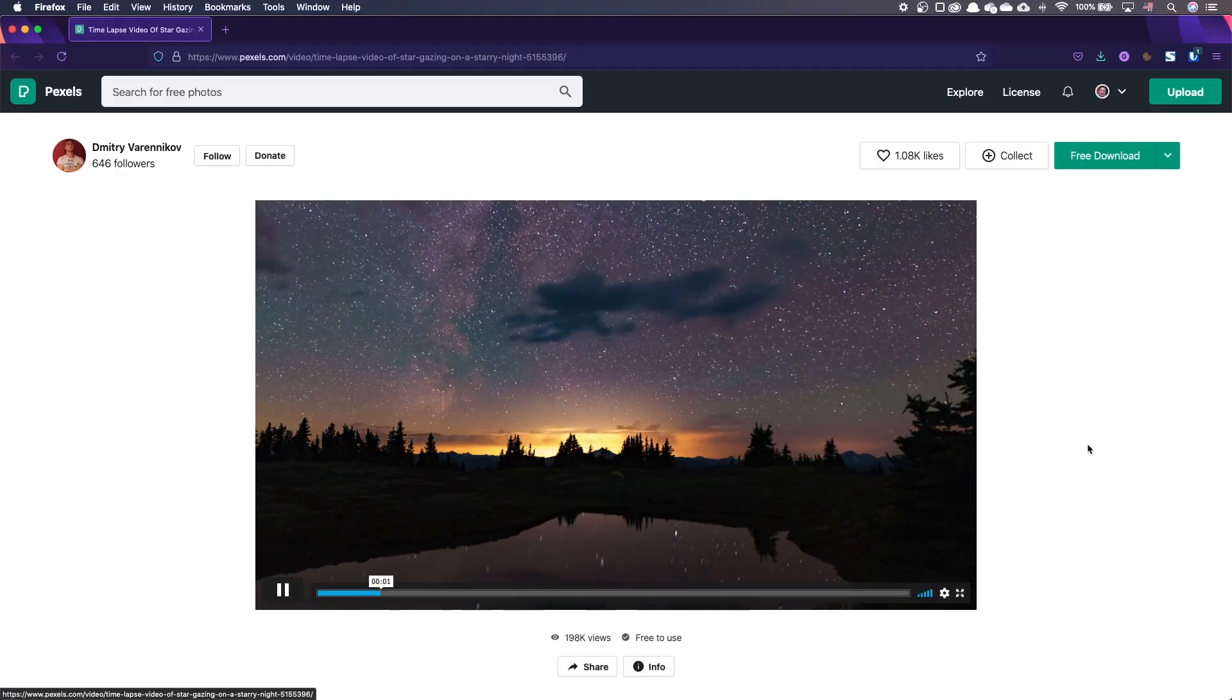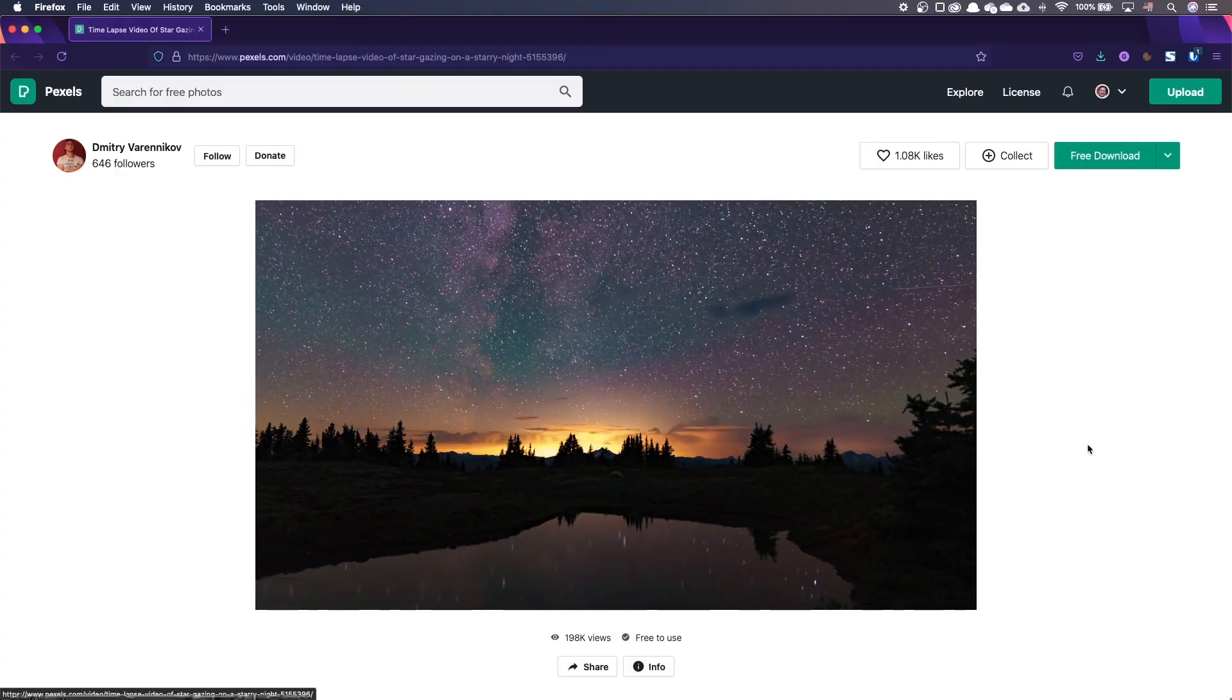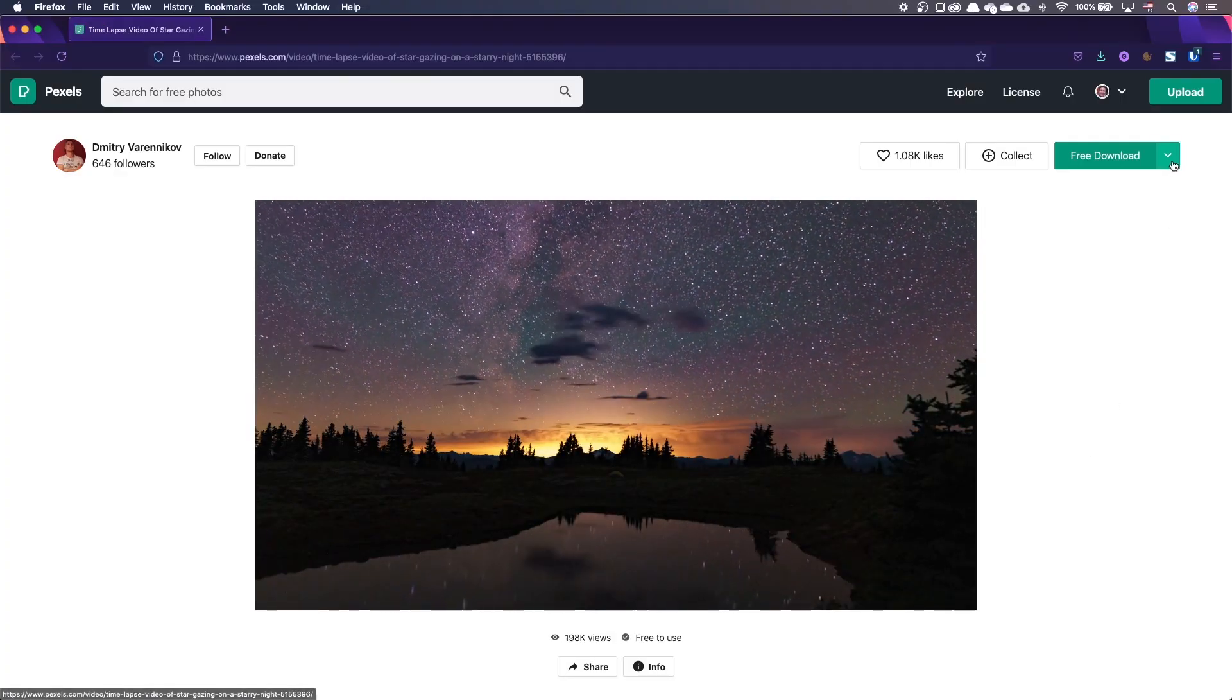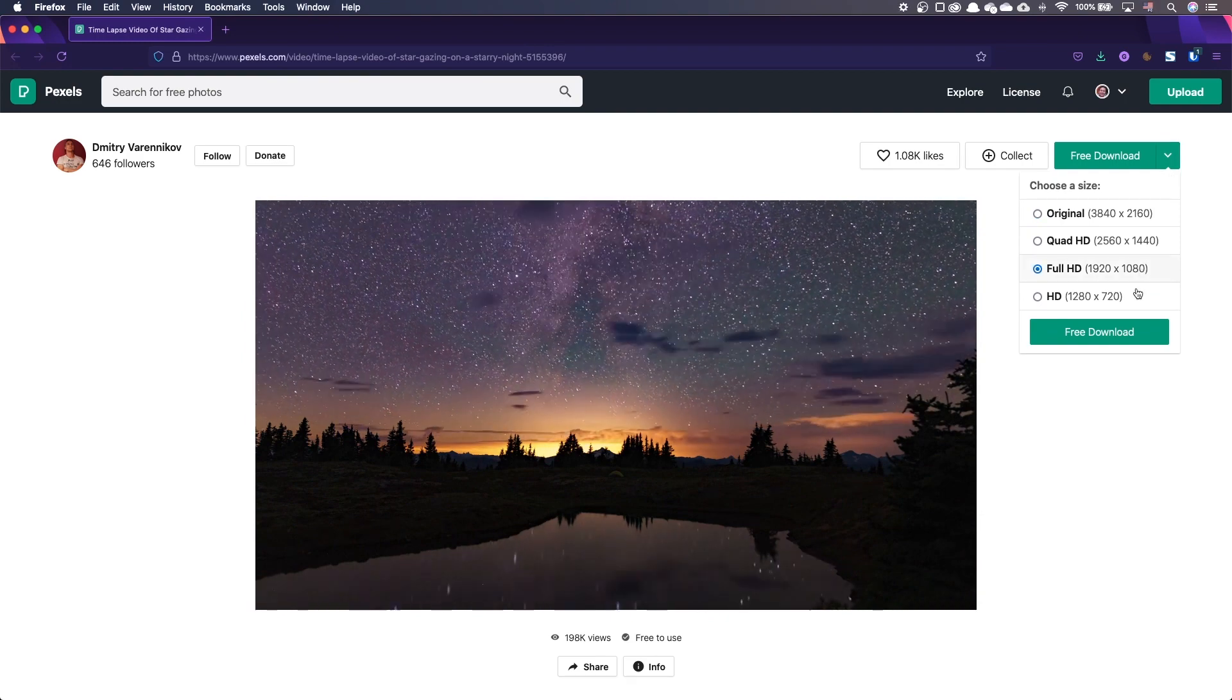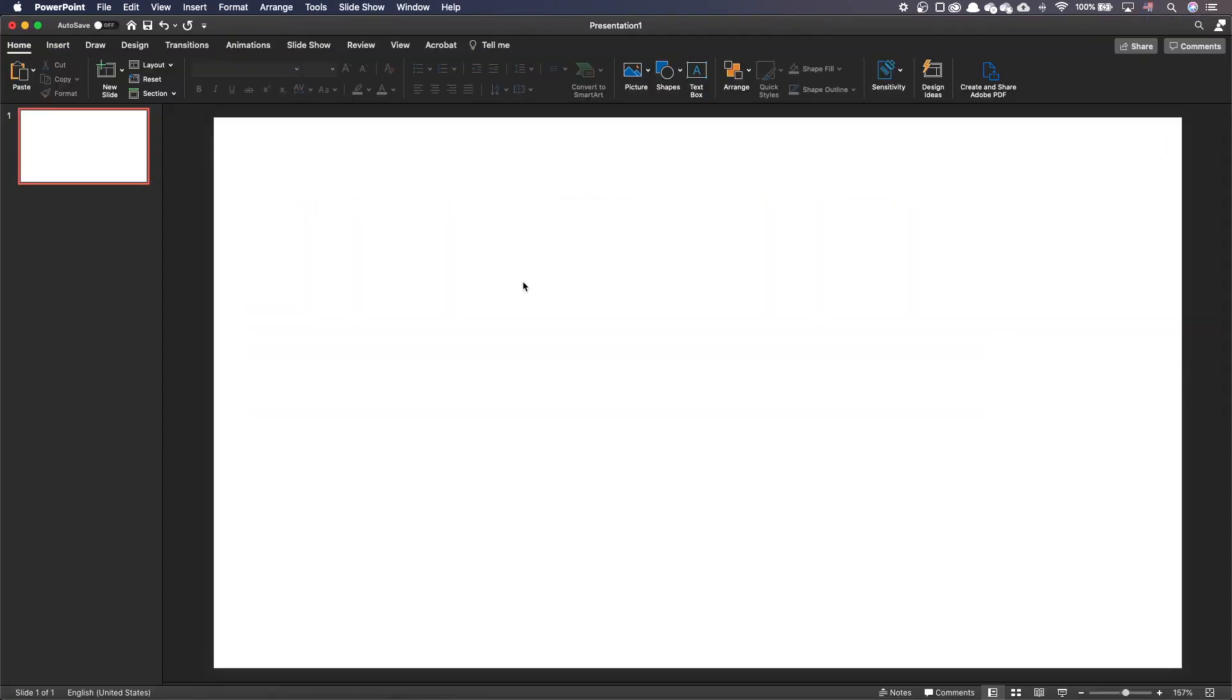I've downloaded the background video on pixels.com. Look for the link in the video description. In a blank PowerPoint slide, let's insert our video.